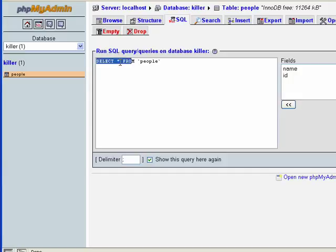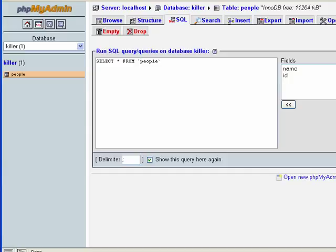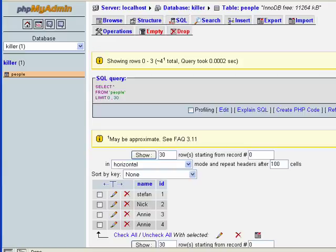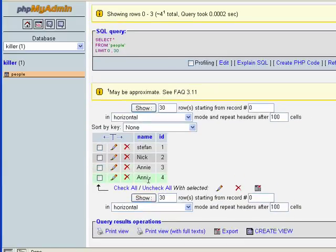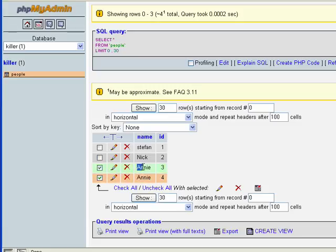This is a SELECT command or SELECT statement — we'll get into that in more detail later. Hitting Go, we can see Annie appears twice because I added it beforehand. We have Stefan, Nick, and Annie — these are records we've inserted into our people table.